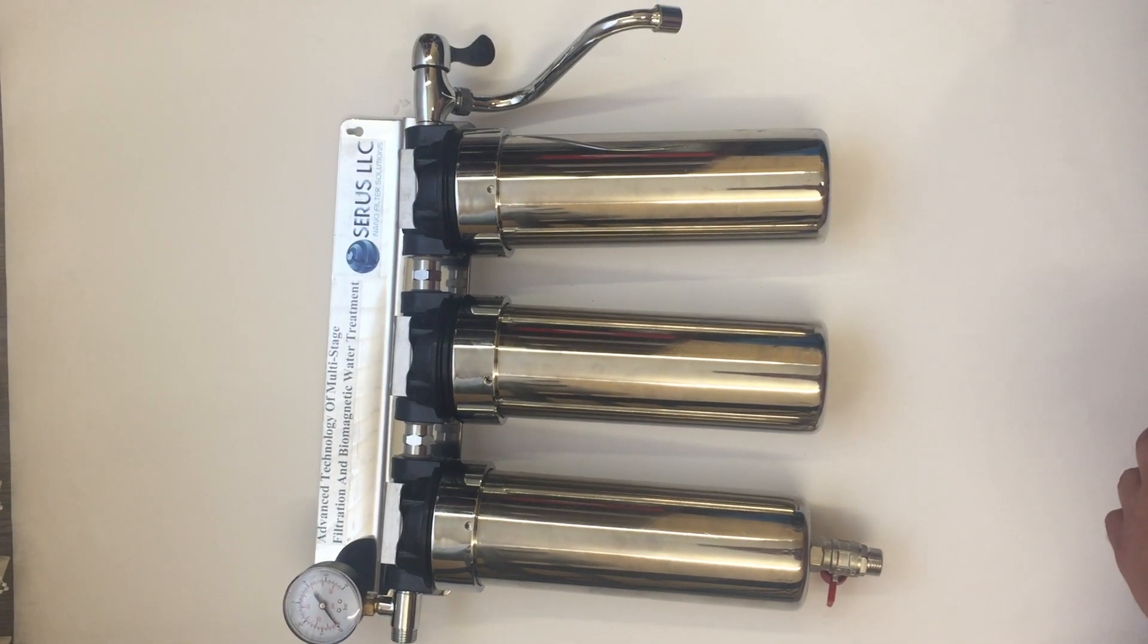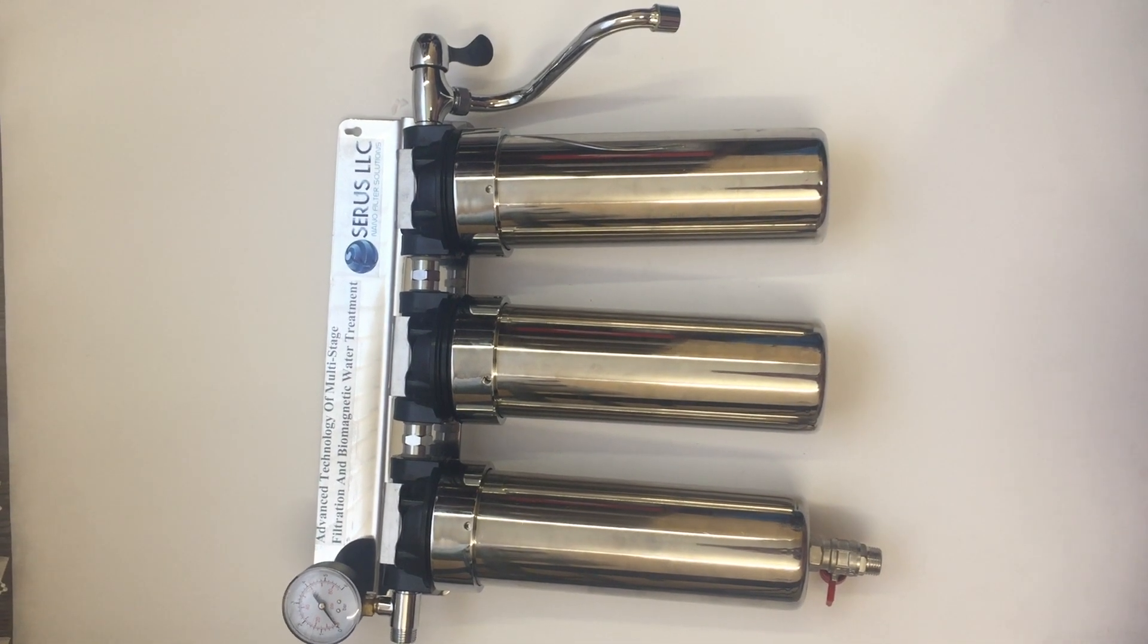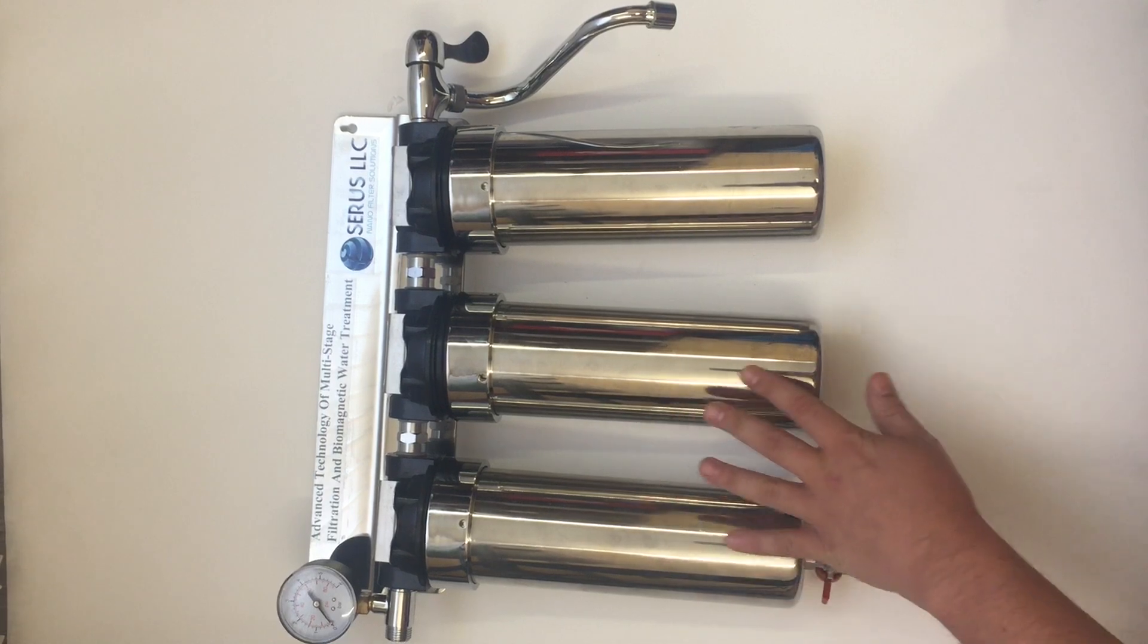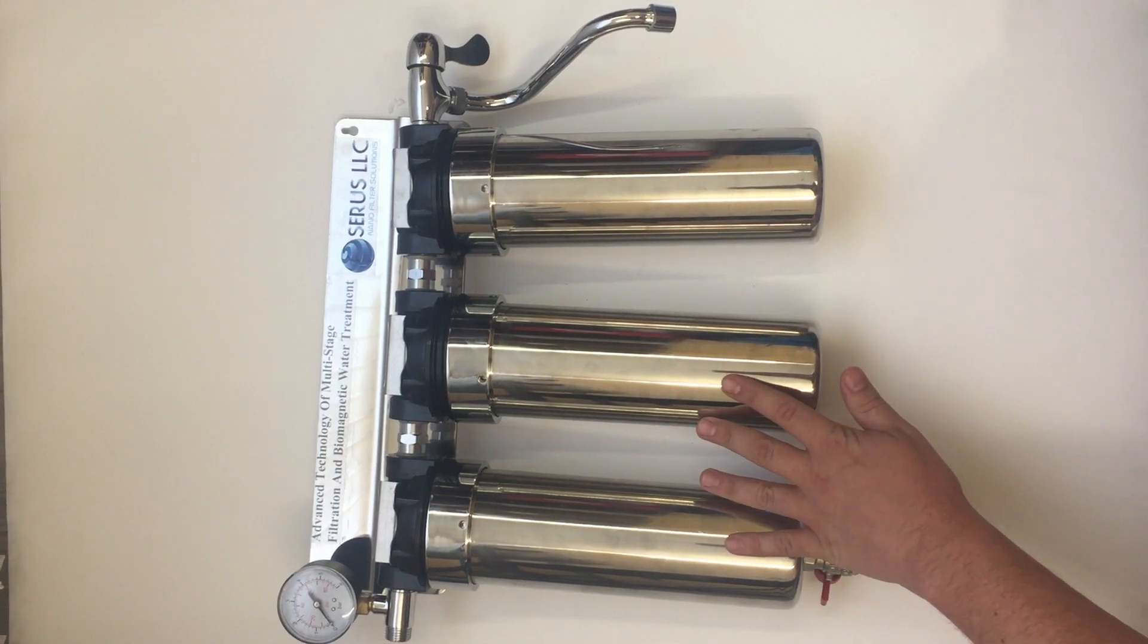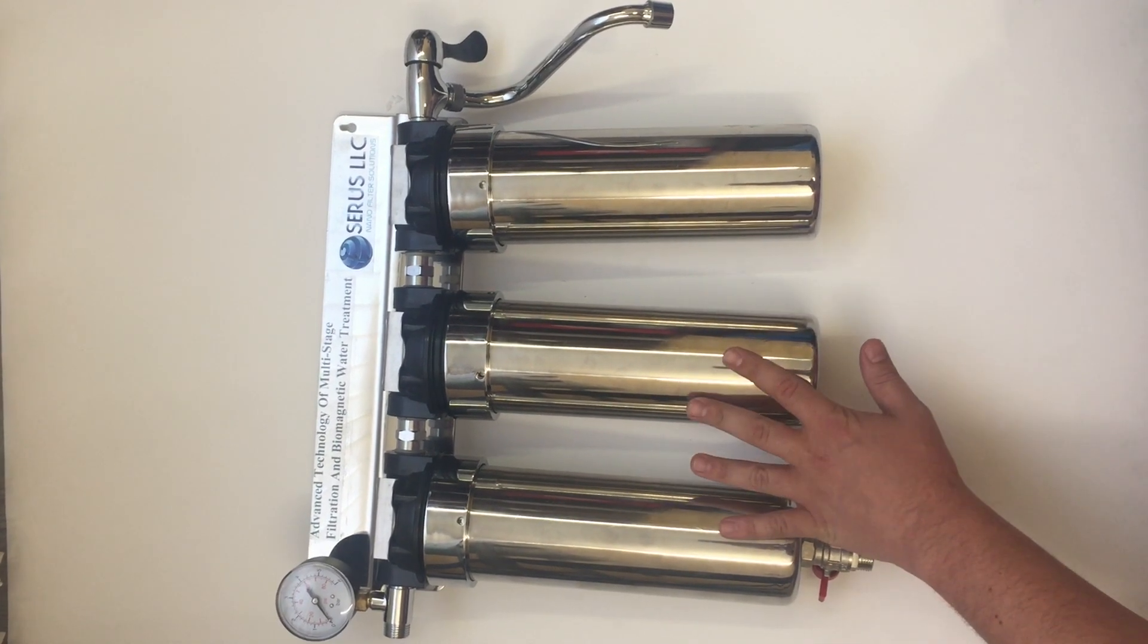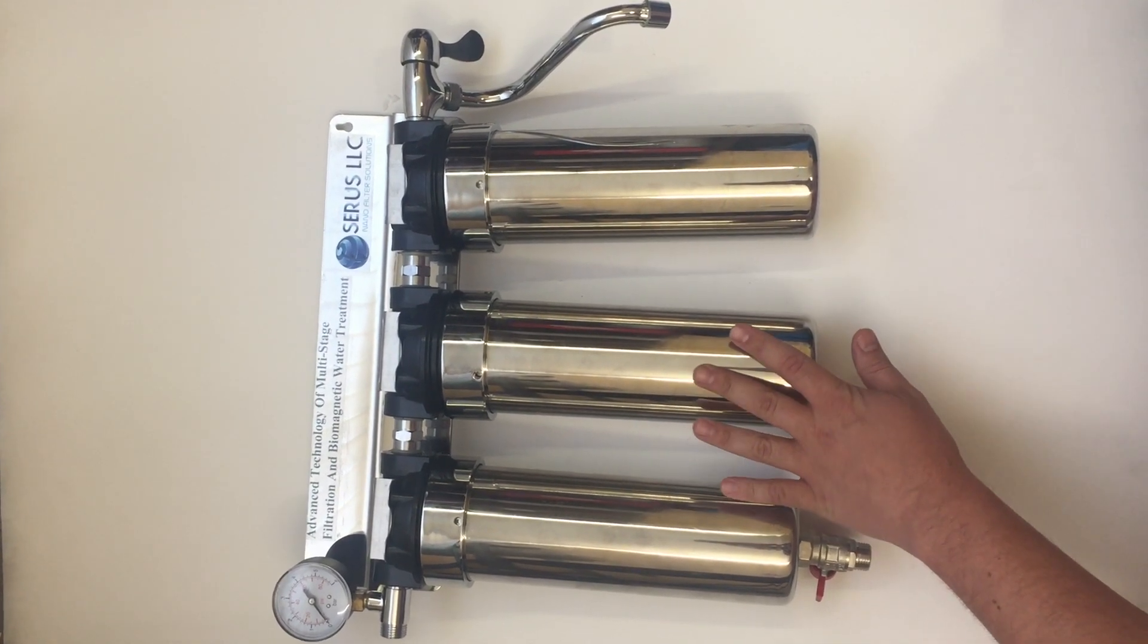Good day, this is Sergei from Sirius Russia. This is our FSM 3-stage under-the-sink water filter.